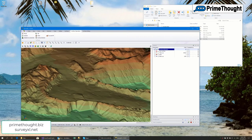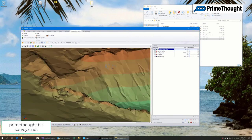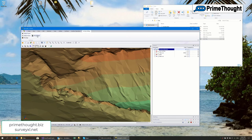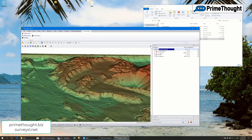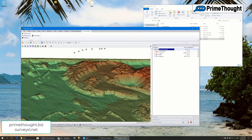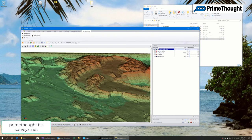These surfaces also support triangle flipping as you can in Model Maker. There are surface editing options — you can delete facets, trim them, delete vertices, and so on — various operations you can perform on the surface.